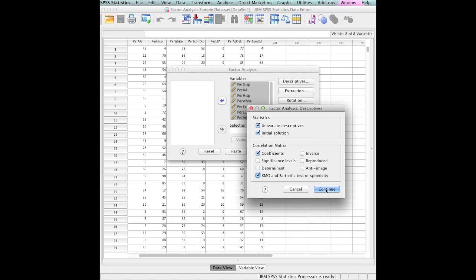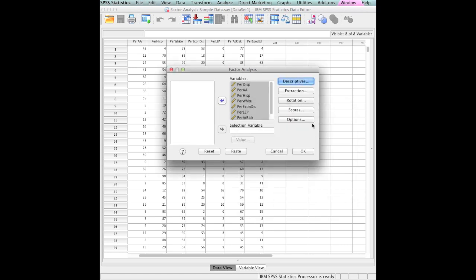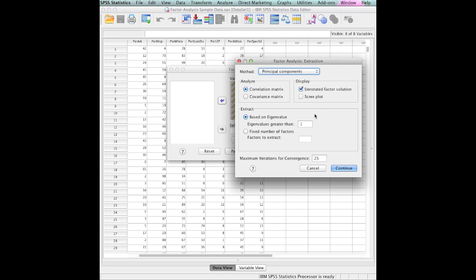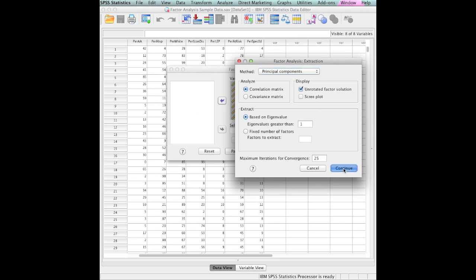I want my univariant descriptives and I want my correlation matrix. I think that will be in the KMO and Bartlett's test of specificity, which tells if these depart from normality. That's kind of cool. I will leave initial solutions on. I'm going to look at extraction.